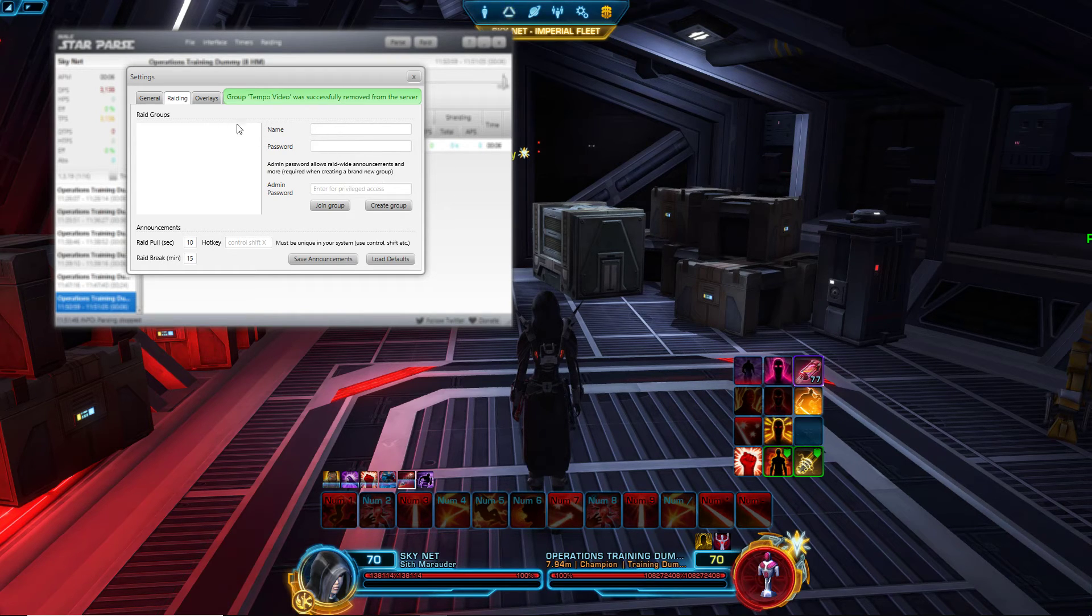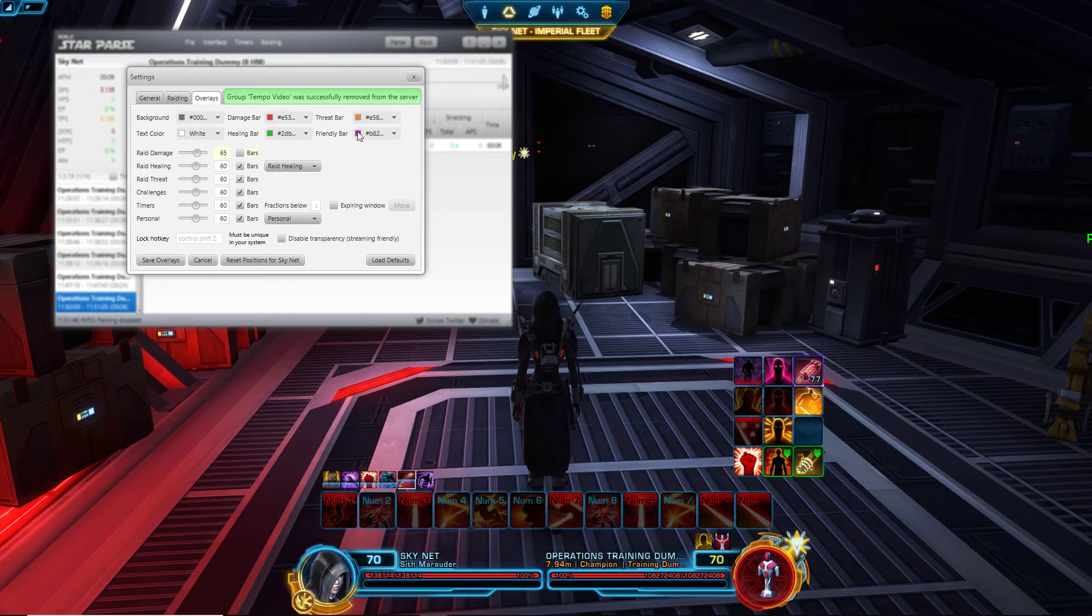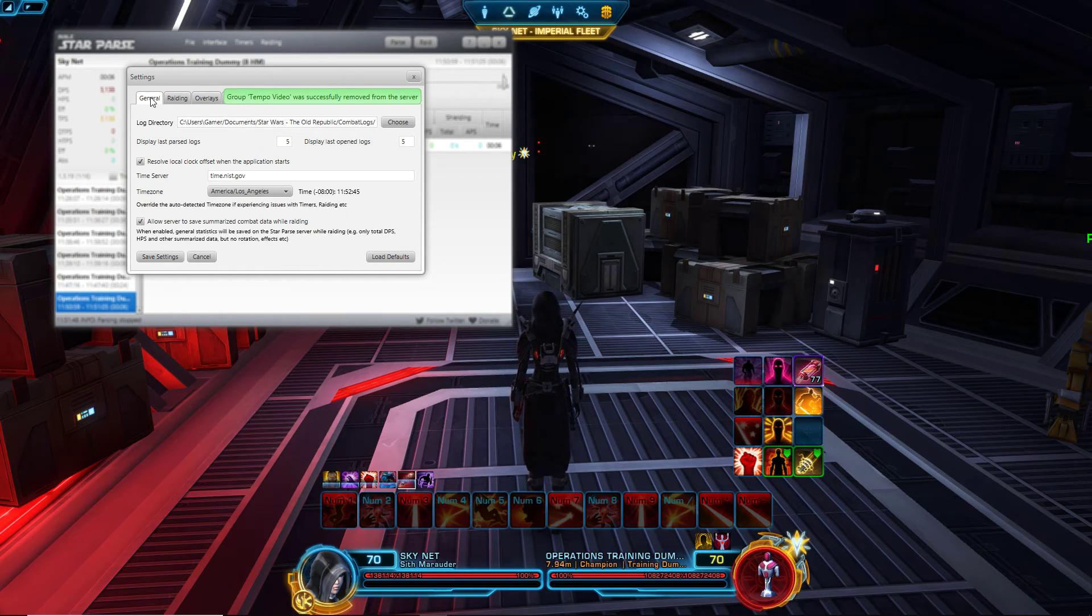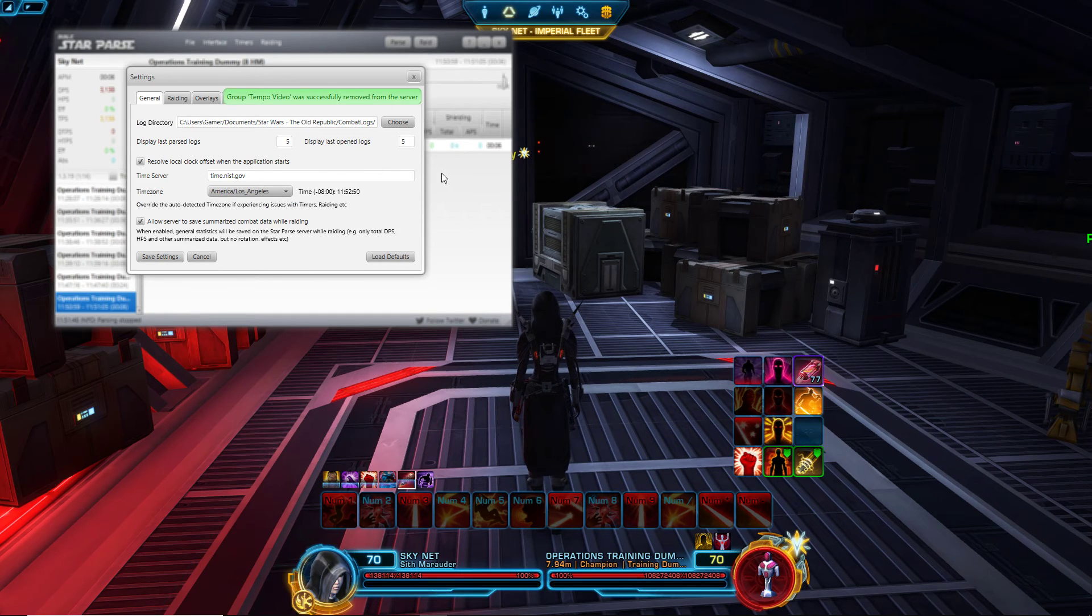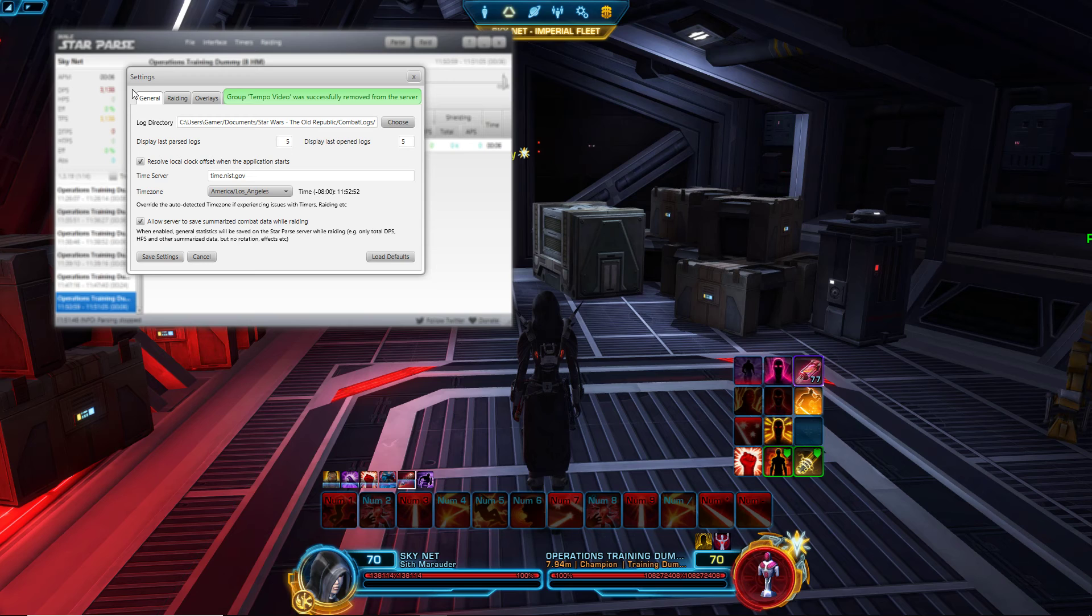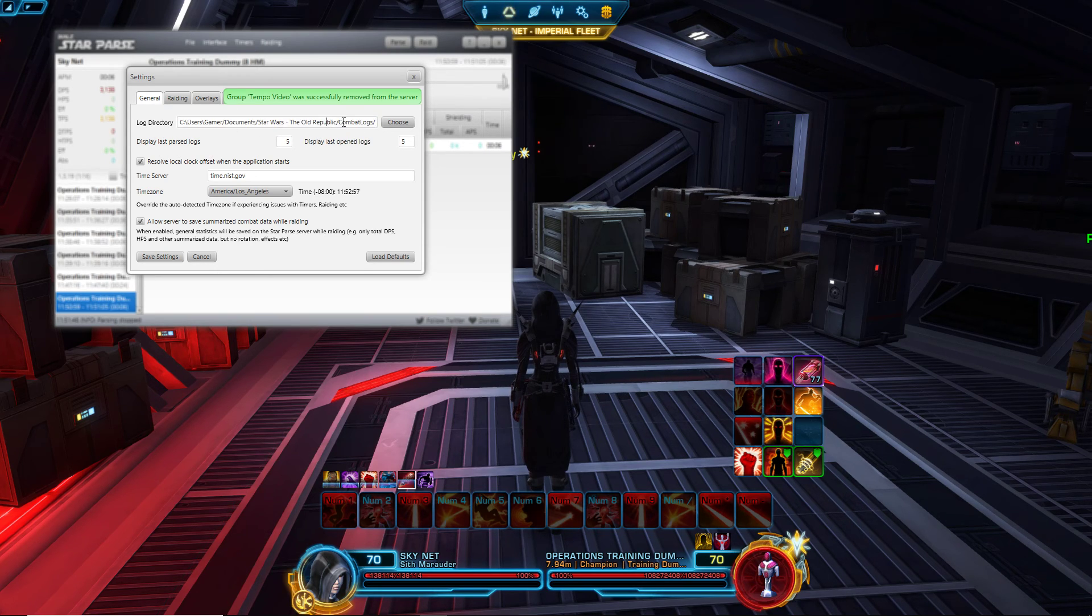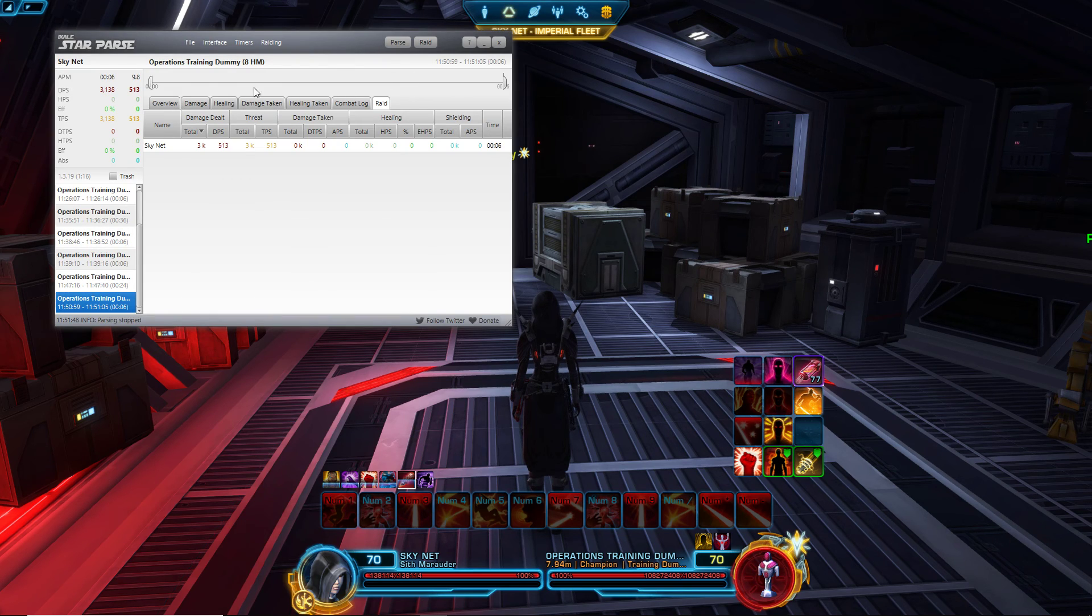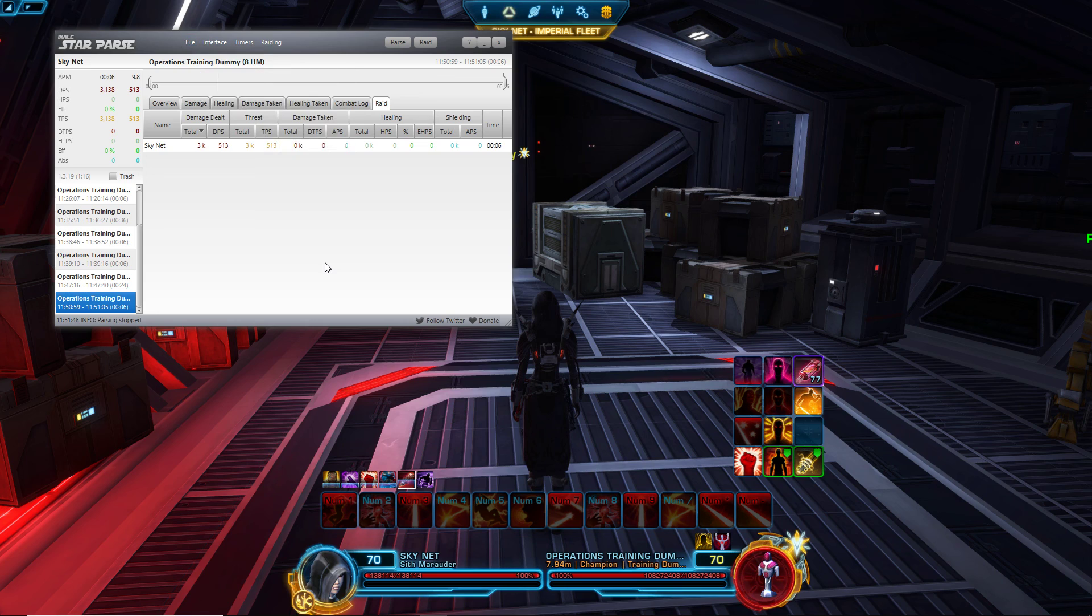There you go. There are more things this program can do, like overlay colors and whatnot. You can tinker with that however you want. Just make sure in general that you have the correct log directory address for your combat logs. Hope this video helped, and until next time, take care, goodbye.